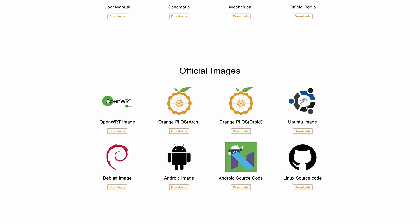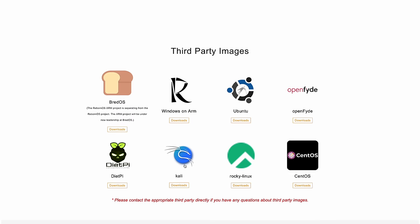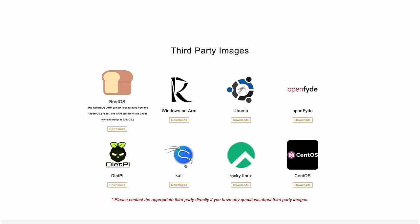They've got an Ubuntu image, Debian, and a regular Android image. But checking out the third-party images, we've even got more to choose from. CentOS, Rocky Linux, Kali, DietPi, OpenFyde, Ubuntu, Windows on ARM, which I've been working on trying to get to run. I've been having a lot of issues. There's a lot of stuff that's not working there right now, and that's one of the big reasons I haven't done a video yet. And Red OS.